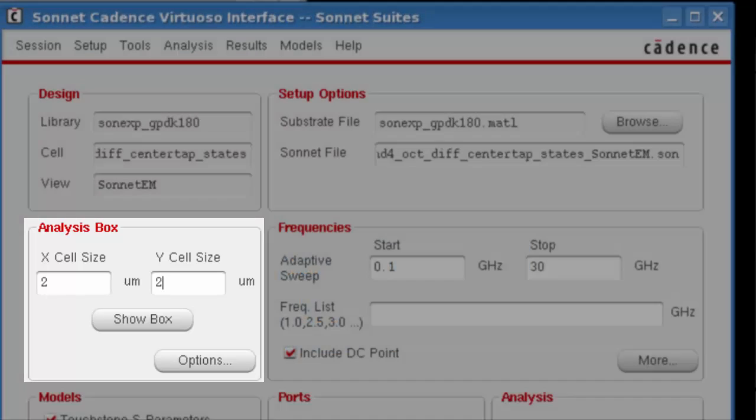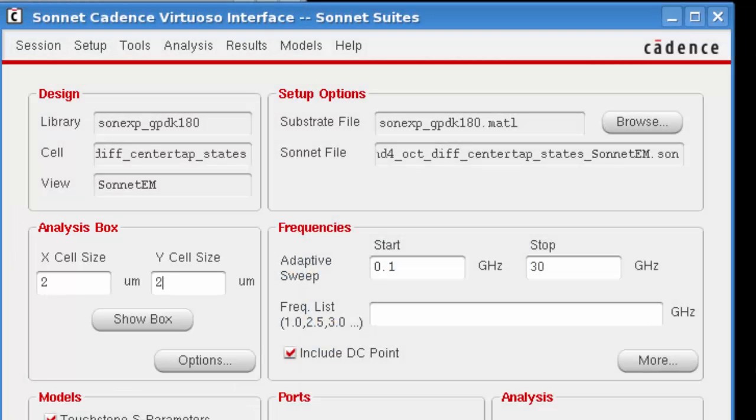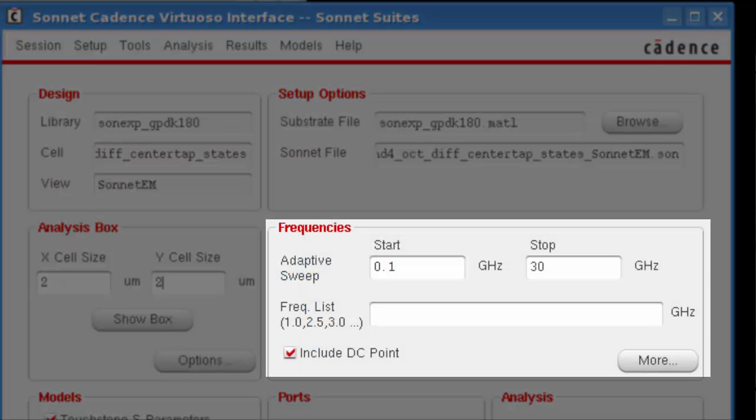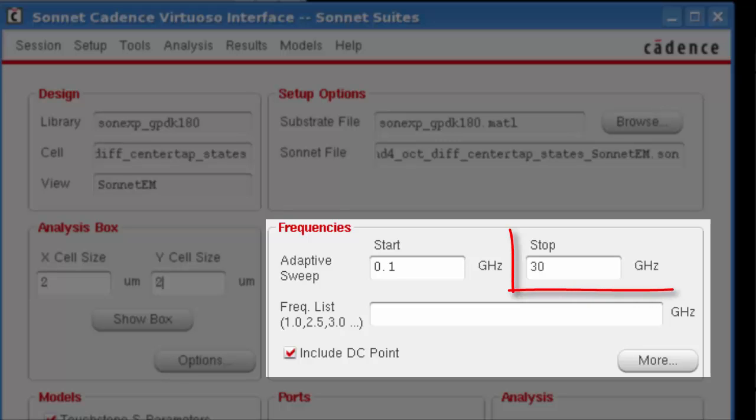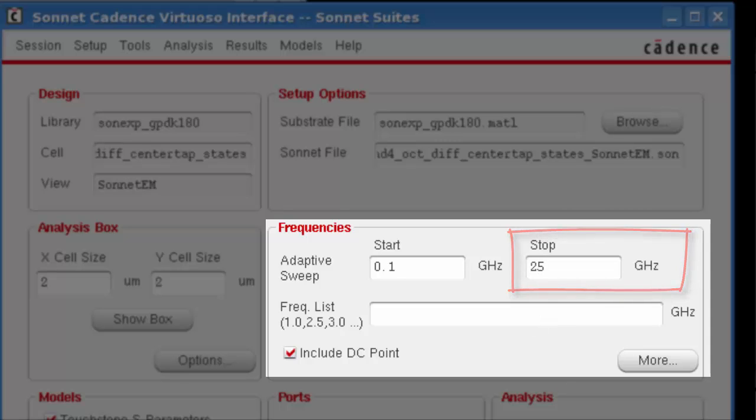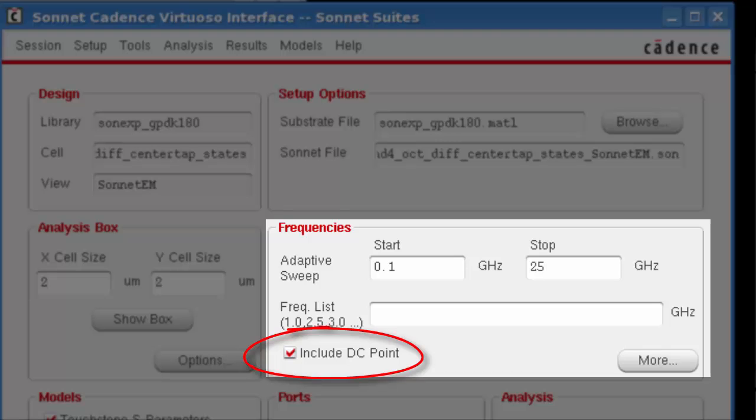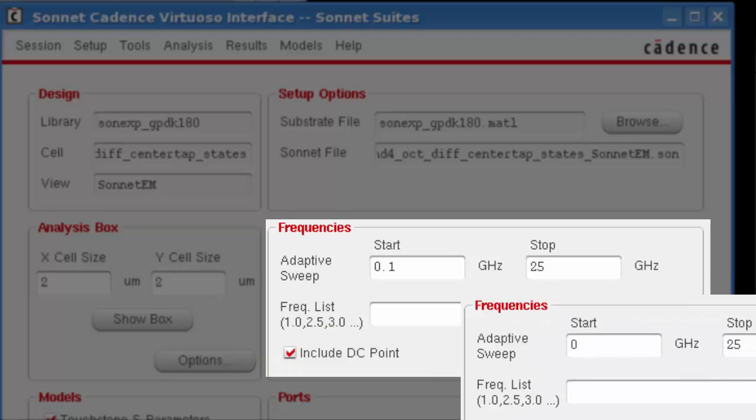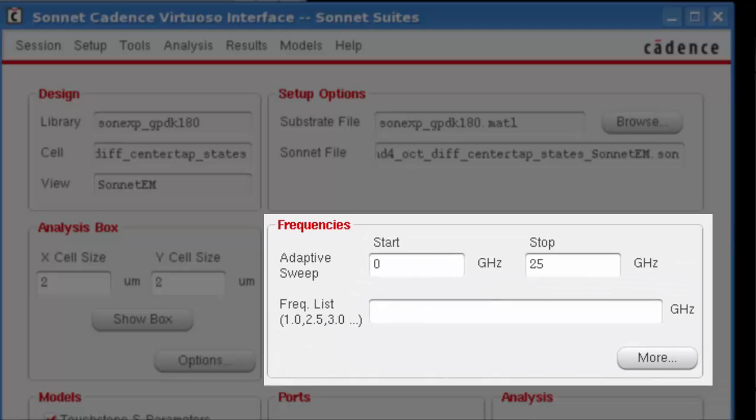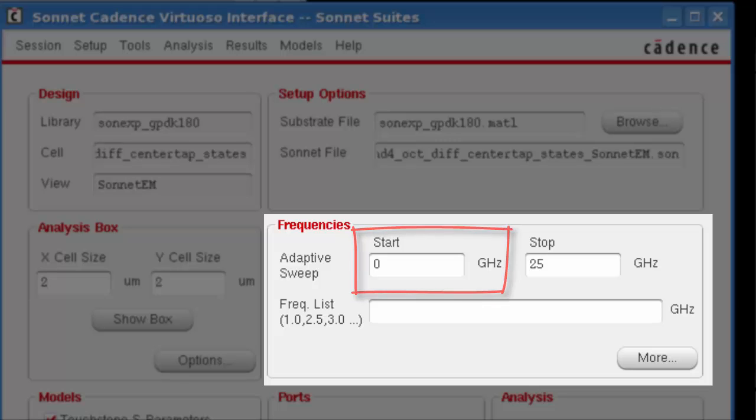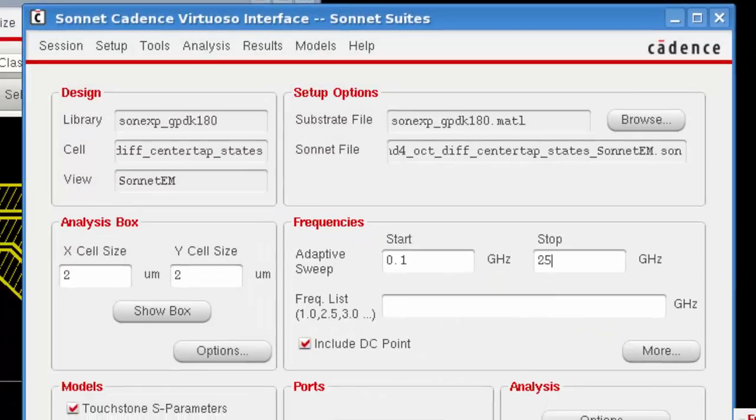When using version 15, the next thing I'm going to do is change the default frequency range. I'd like to do a broadband sweep from 0.1 gigahertz to 25 gigahertz, and as you can see, the include DC point is already selected from the preset. Note that for version 16, there is no longer an include DC point checkbox. The preset enters a zero as a starting ABS frequency, as this causes a DC point to be calculated automatically.